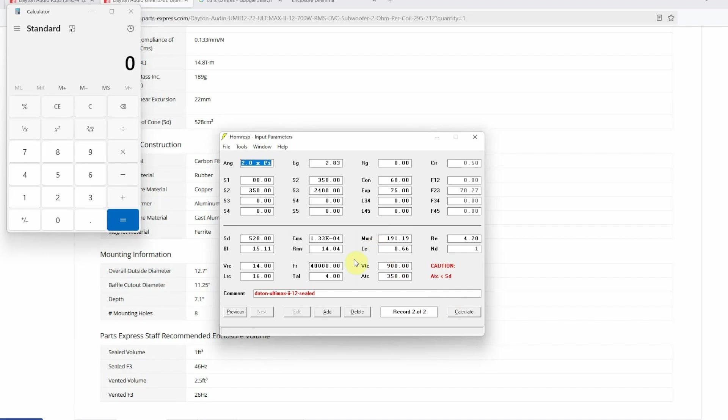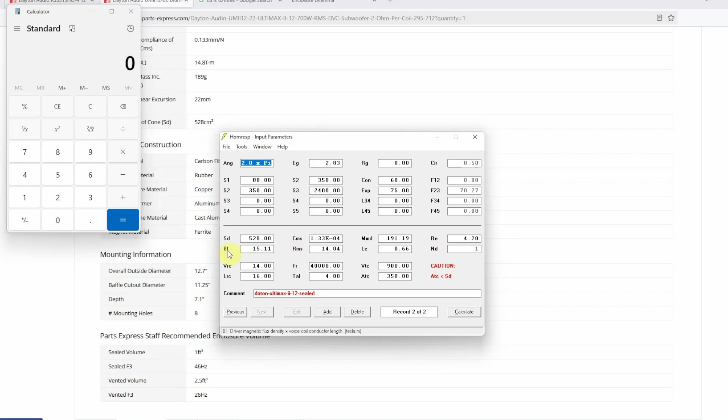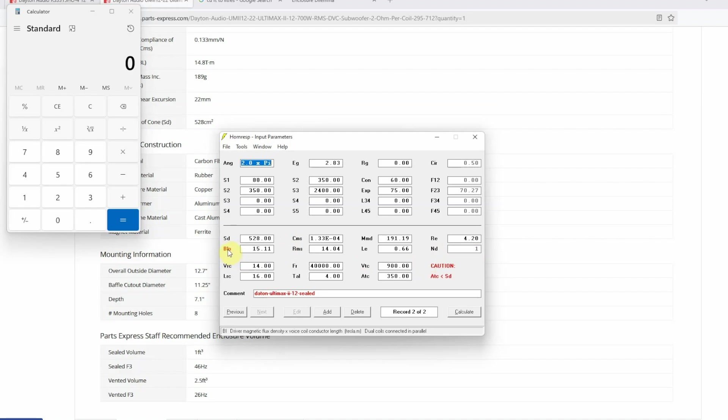Now do note when you're designing a sealed or closed subwoofer box in Horn Resp, the only thing which you're concerned about is VRC, LRC, FR, and TAL. Everything else, these things S1 through F45, you can ignore along with VTC and ATC. Next thing you need to know if your subwoofer is single voice coil or dual voice coil and how are you going to connect it. If you're going to connect it in series then you will double click on BL. If you want to connect it in parallel you're going to select BLP. Double click one more time, this means that this is a single voice coil subwoofer.